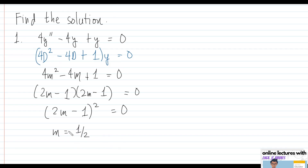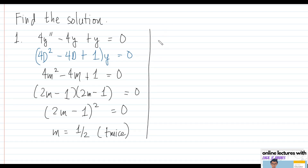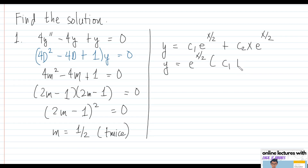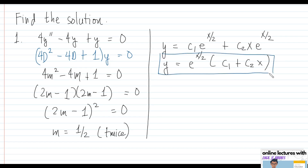The root 1/2 is repeated two times, so the general solution is y = c₁e^(x/2) + c₂xe^(x/2). We can factor out e^(x/2) to write the final answer as e^(x/2)(c₁ + c₂x). This topic is quite straightforward — let's move on to the next problem.